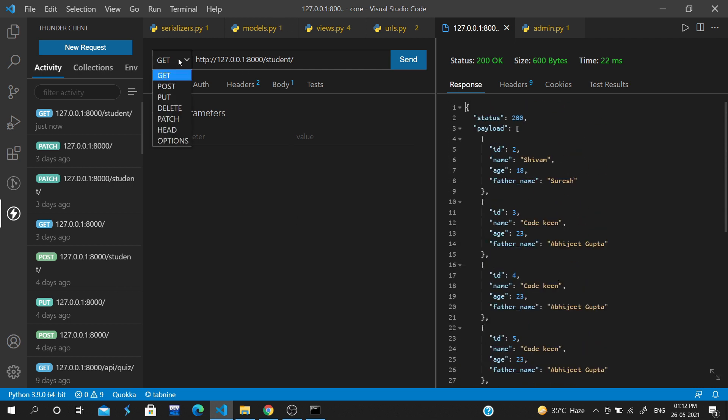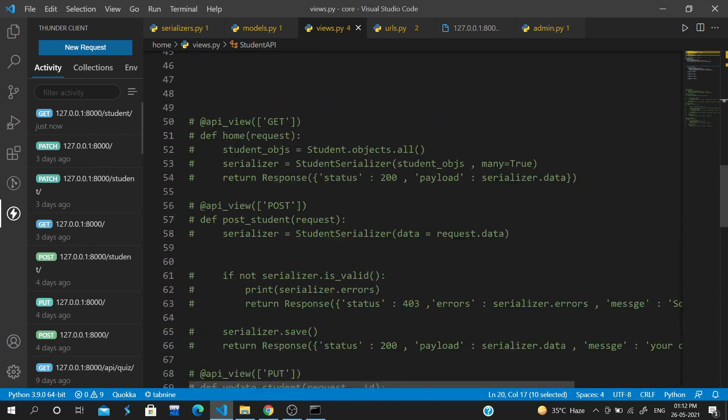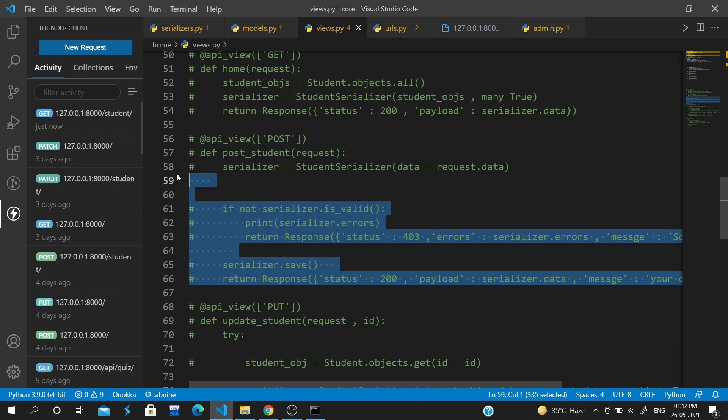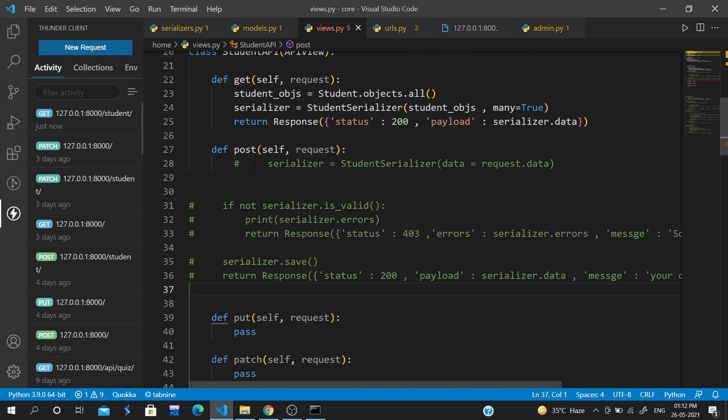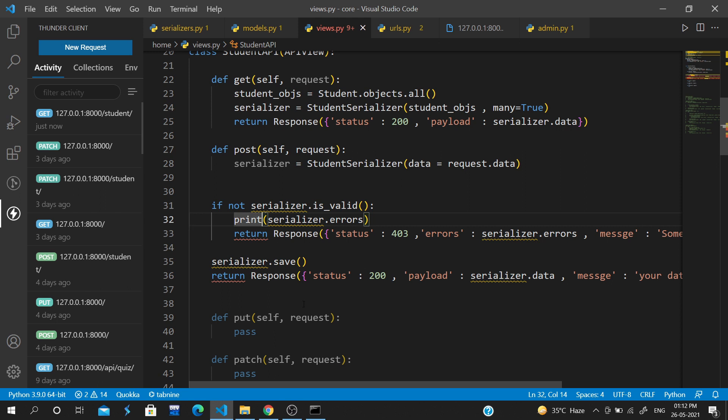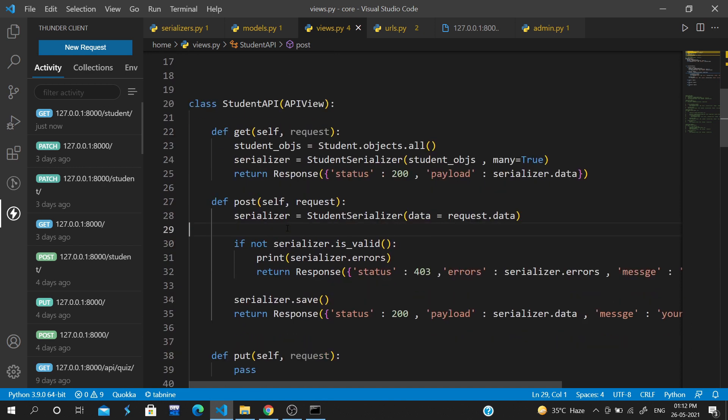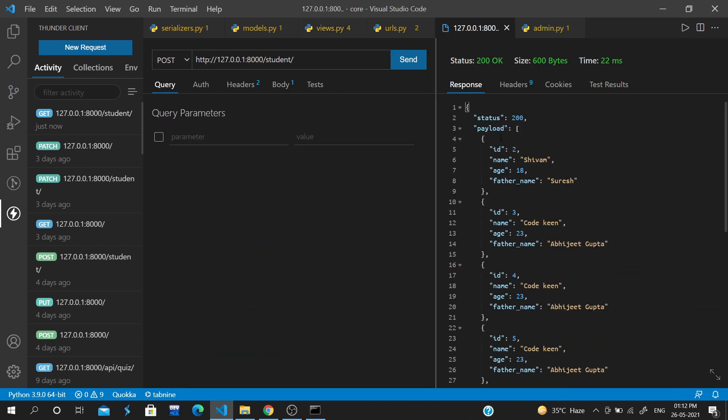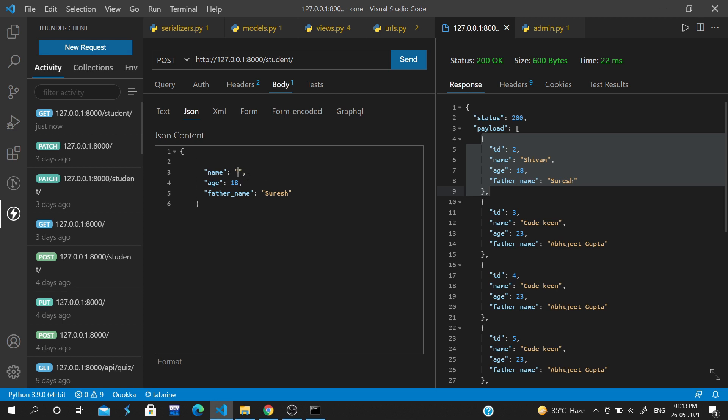When we have to post, we will change the method here to POST and this method will call. Let's go to the post method and paste the logic here. We'll create a record with an auto-generated ID, name something like 'abc', age, and father name. Normal validation will work.